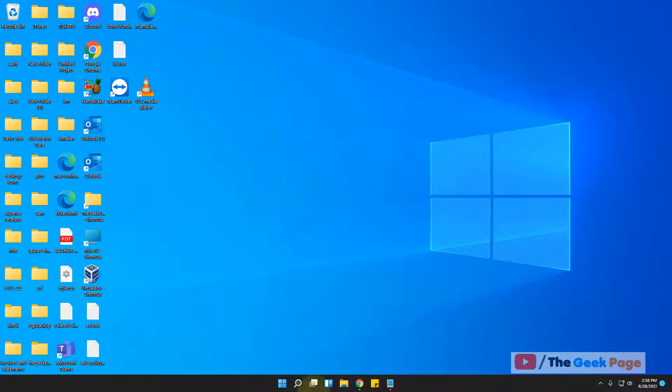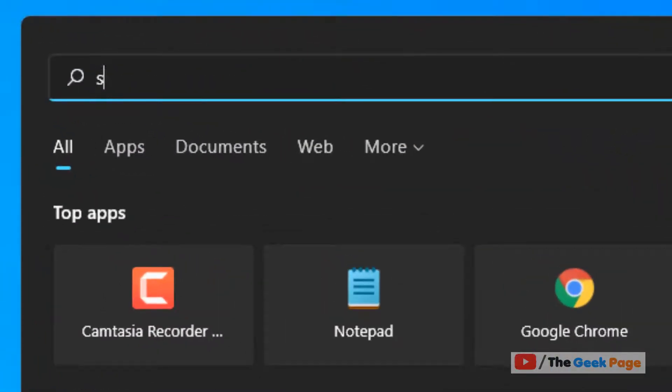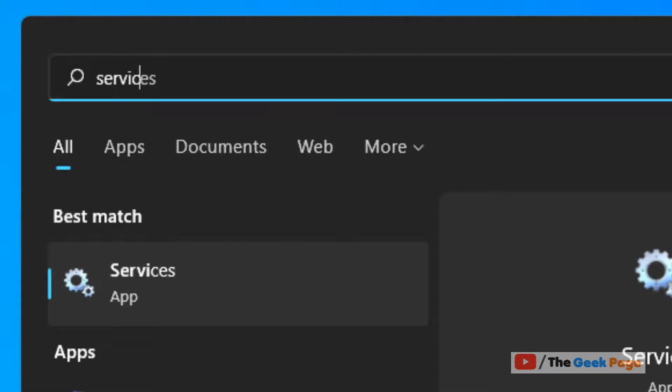There is one more method which you can use. Just go to search and search services. Click on services with this gear shaped icon.